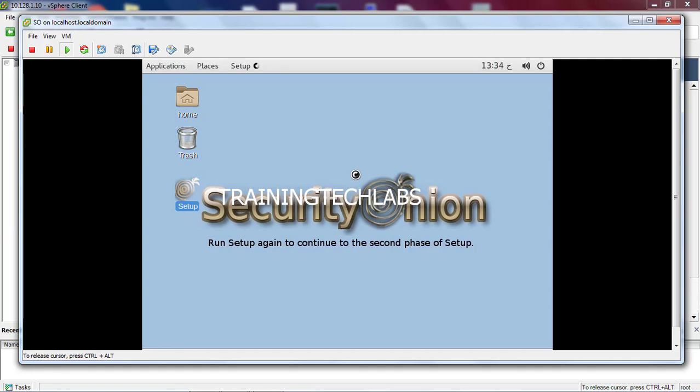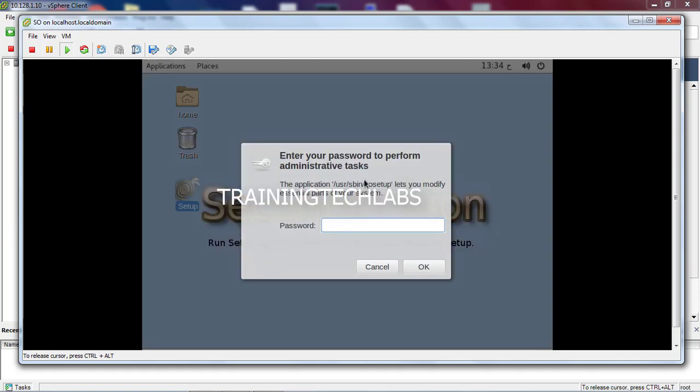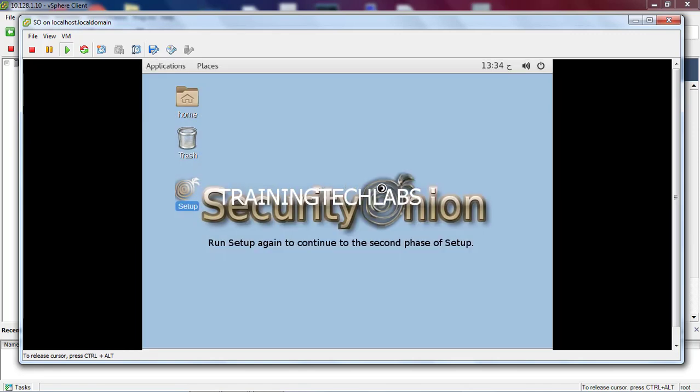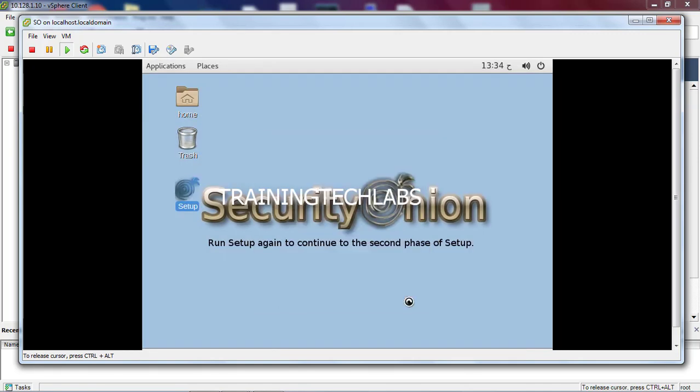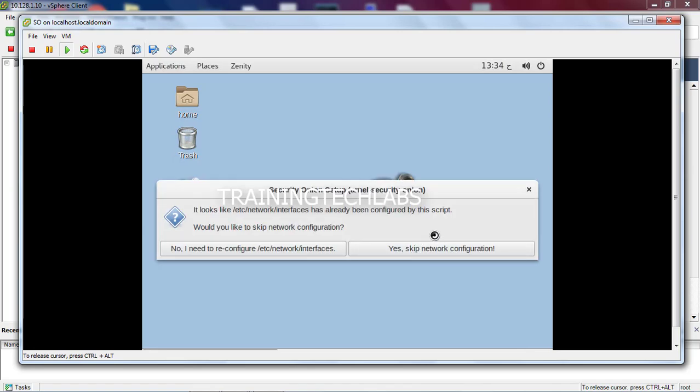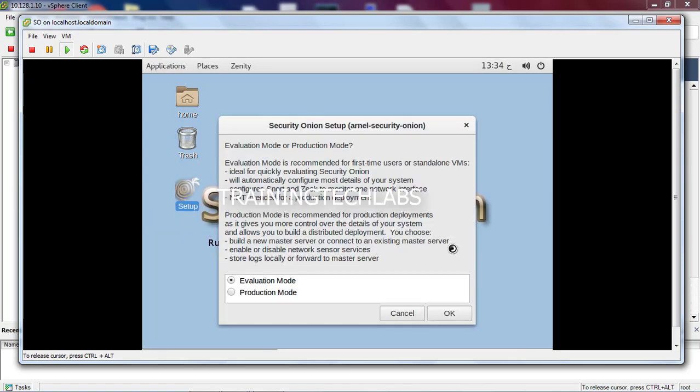Click setup again. Then put the password. Yes, continue. Then yes, skip network configuration. Then we have an option: evaluation mode and production mode. So if you are first time in Security Onion, you need to select evaluation mode because production it will take a lot of resources. So suggested is, if you are doing for the first time, use evaluation mode.